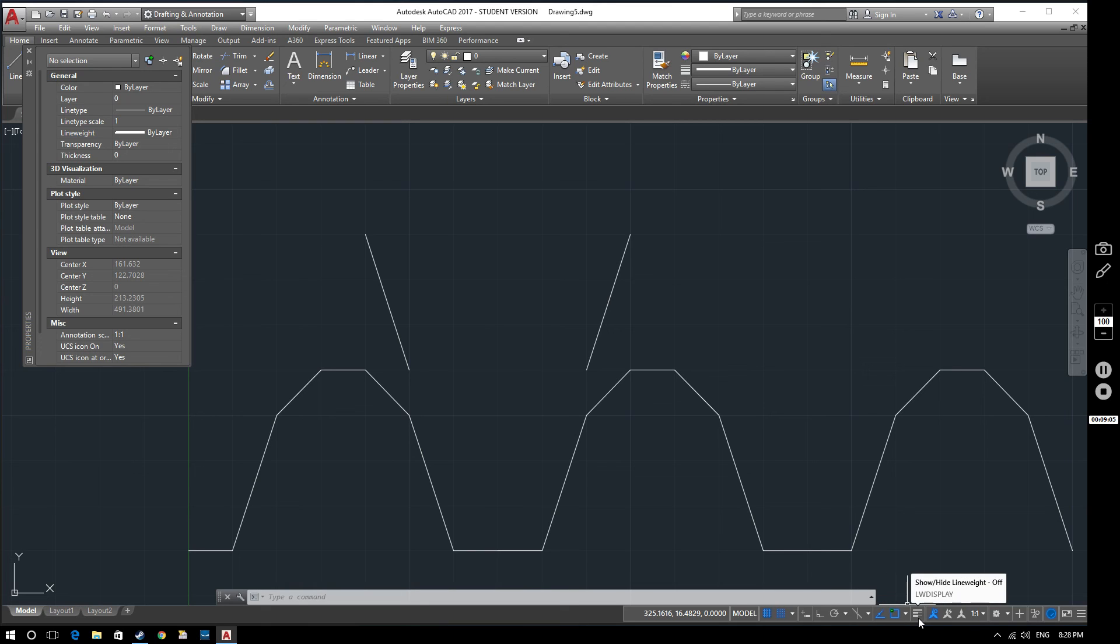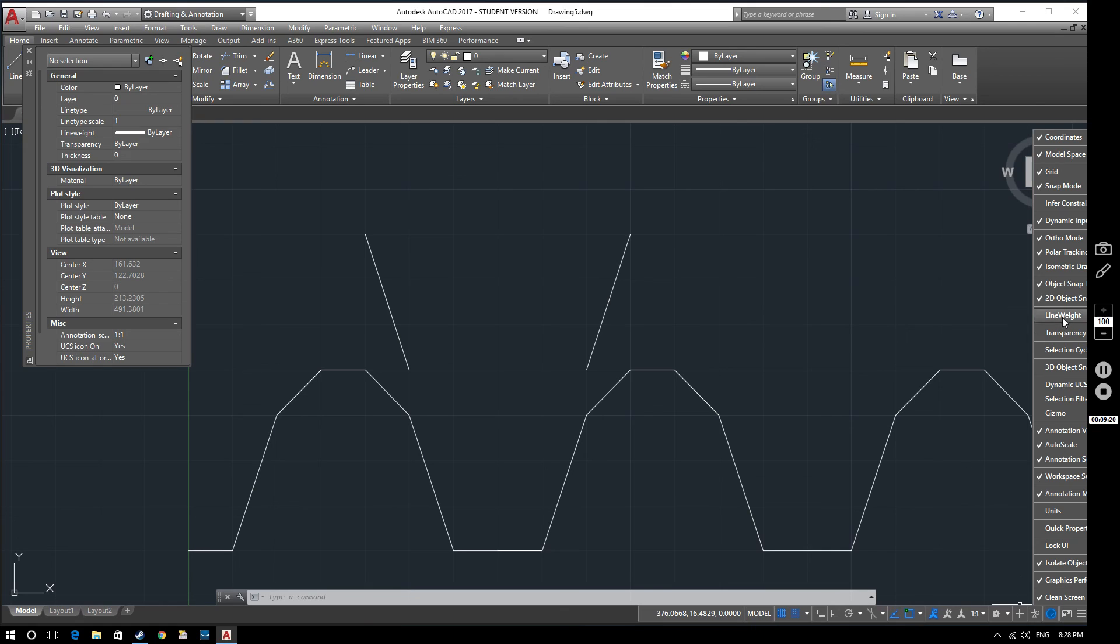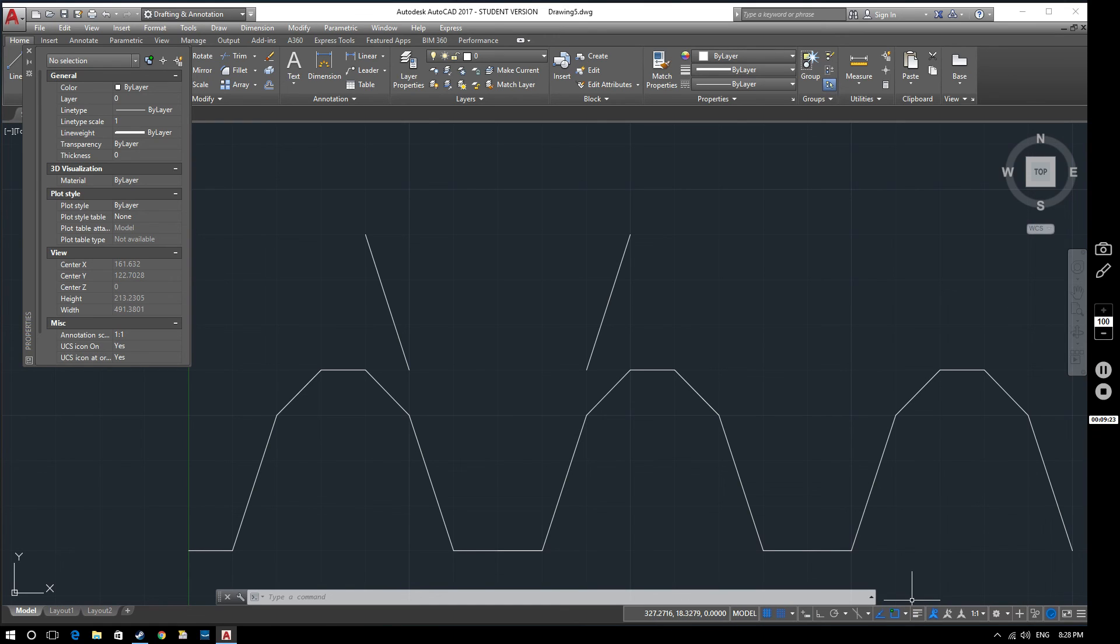If this doesn't appear on your status bar, go to the customize button and select it from here. There's the line weight option. So if I deselect that, it disappears. If I select it, it comes back again. So if I turn this on, then what you'll then see is that this line appears to have got thicker when you compare it to this line.